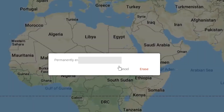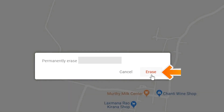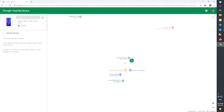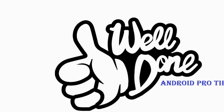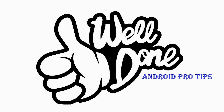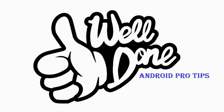Next, you will see the Erase All Data menu. Then tap on the Erase Device option. Well done, you have successfully reset your mobile.